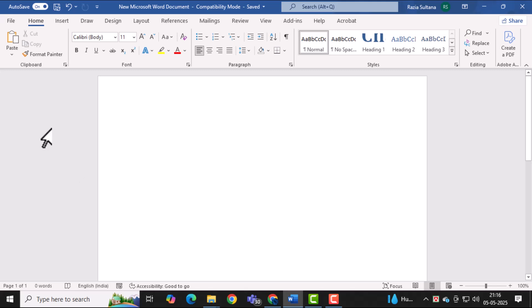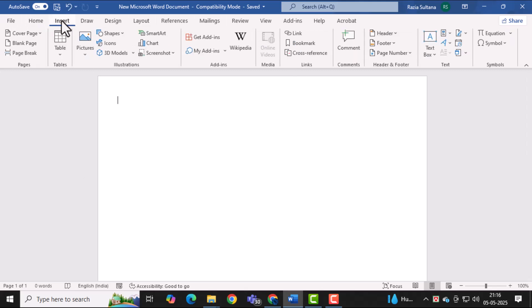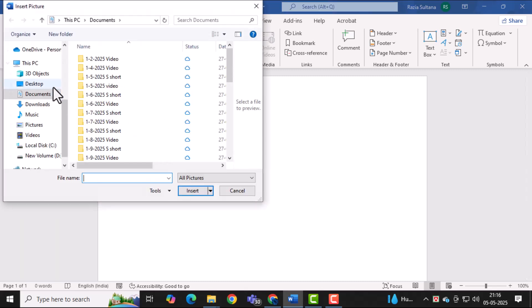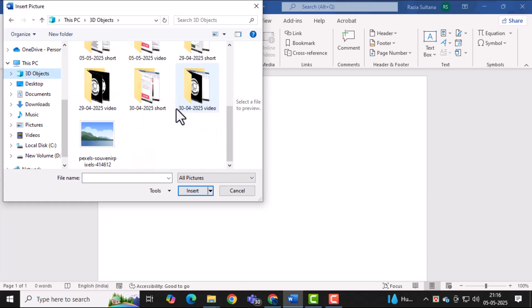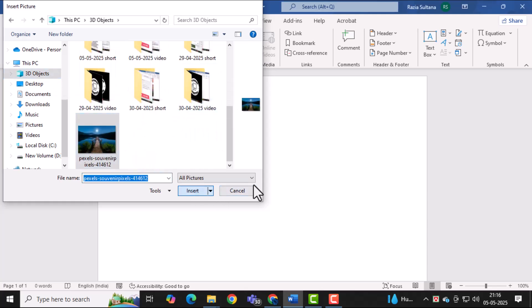First, open your Word document and click on the Insert tab at the top. Then, select Pictures and choose this device to find your photo. Once you select your image, click Open to insert it into your document.